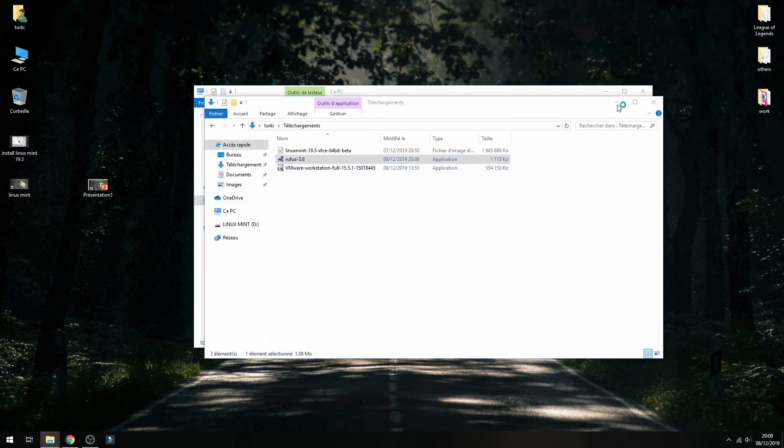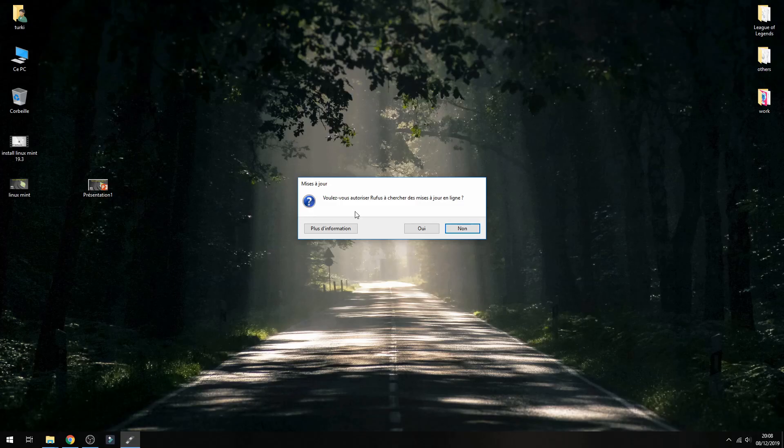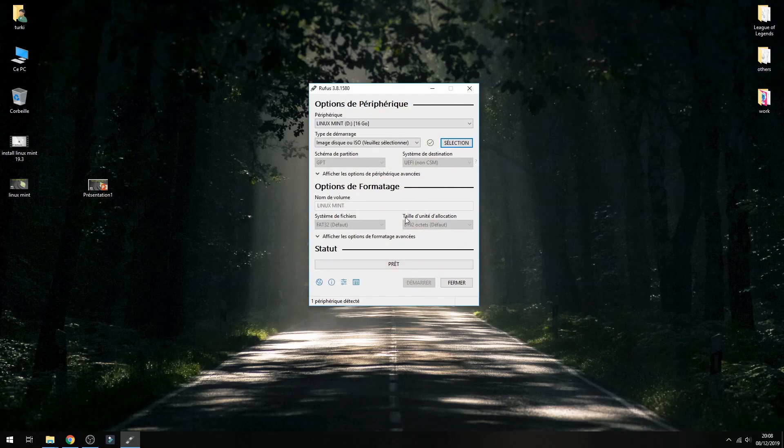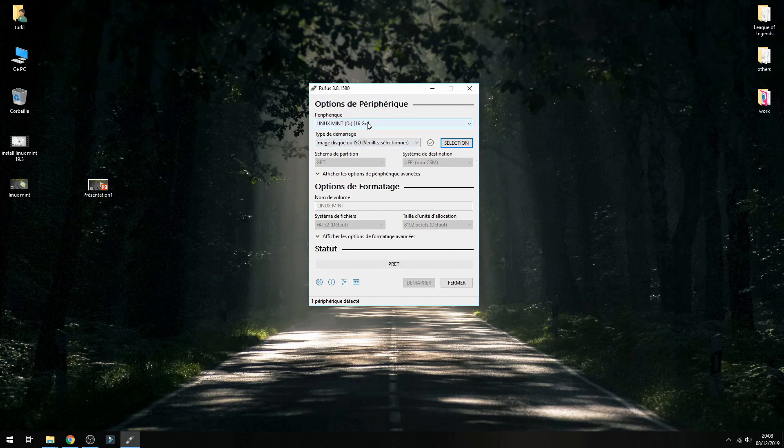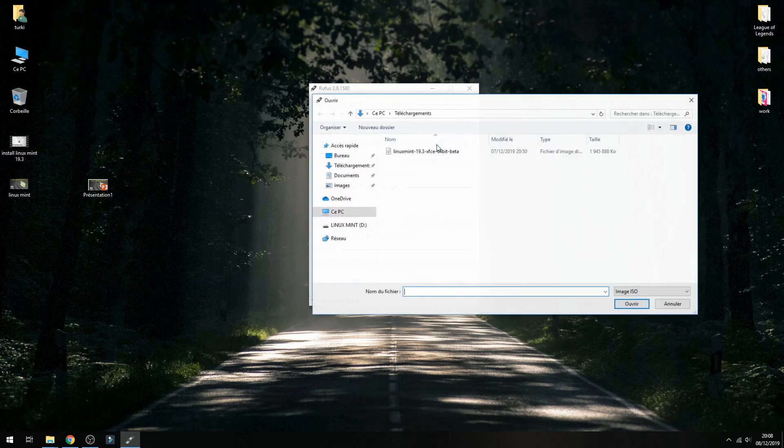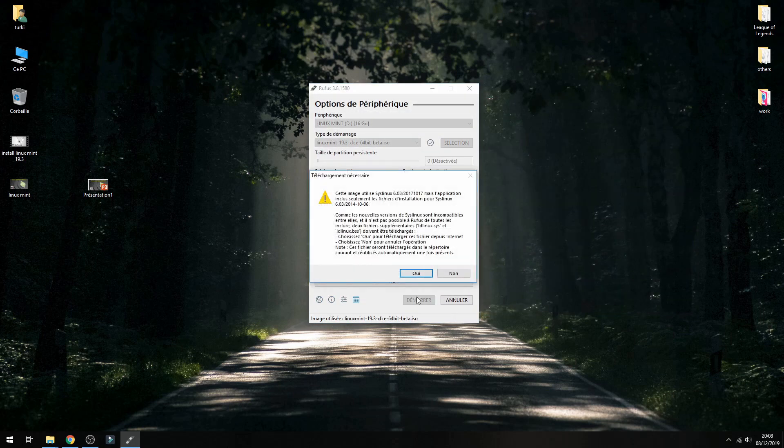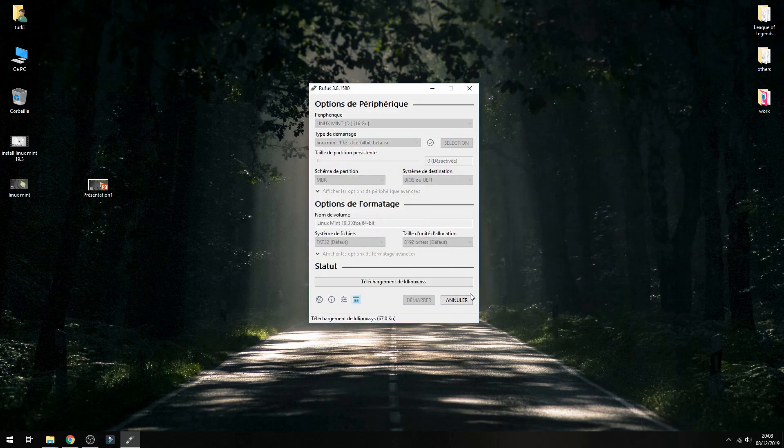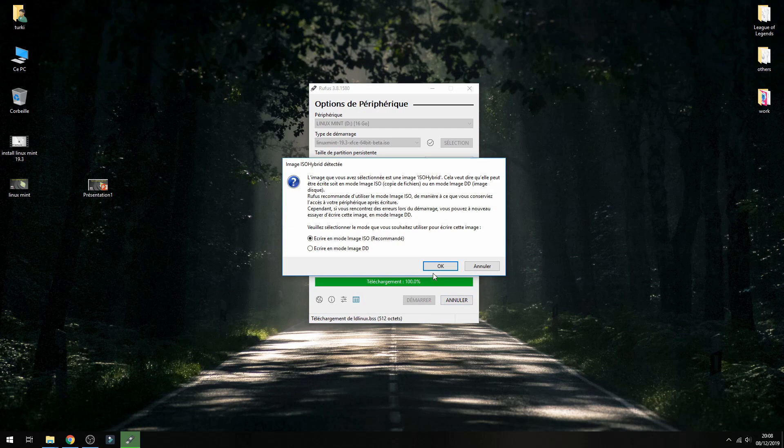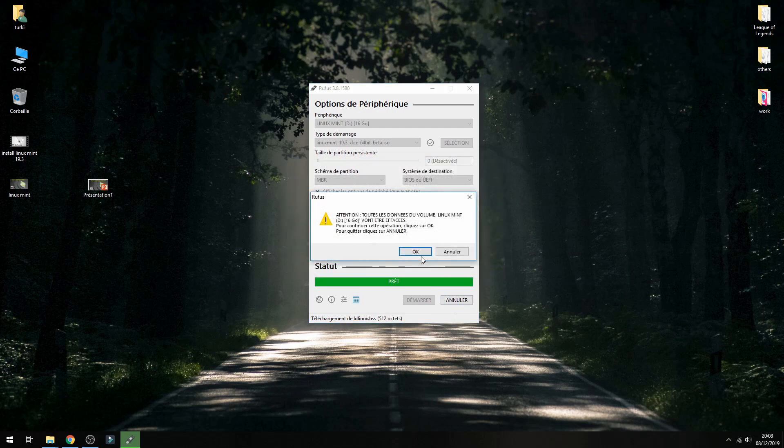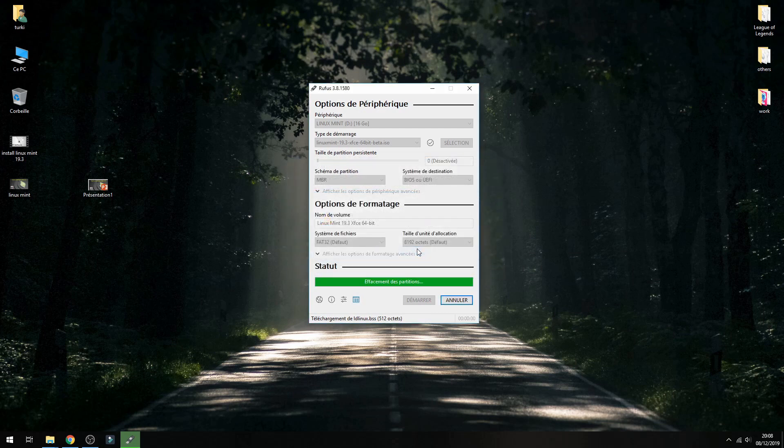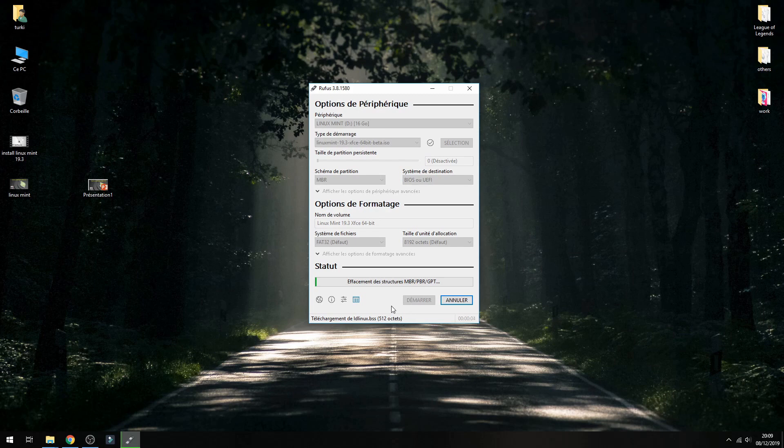I will create the bootable USB, so this is my USB. And here give the ISO image for Linux Mint 19.3. Click on launch, yes, and okay, okay. And now it starts to create bootable USB, so please wait.